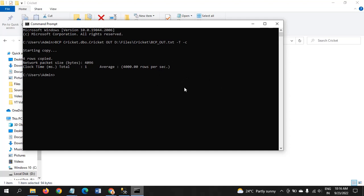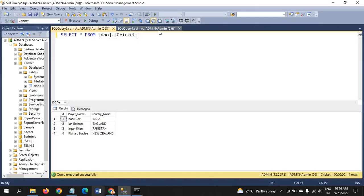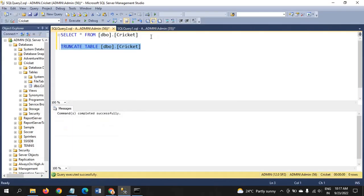One more thing: when there is OUT, there should be an IN operator also. Before using the IN operator, I am truncating this table.